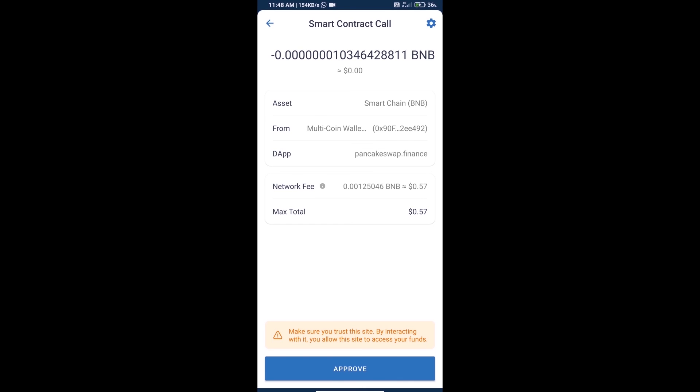Finally, we will click on approve and we will get this token successfully. Thanks for watching.